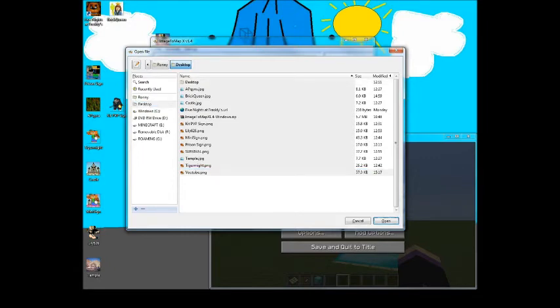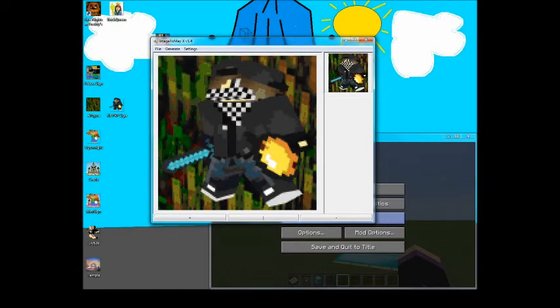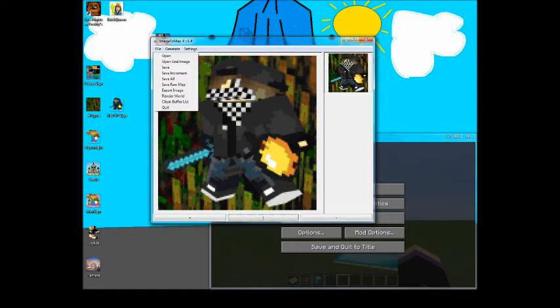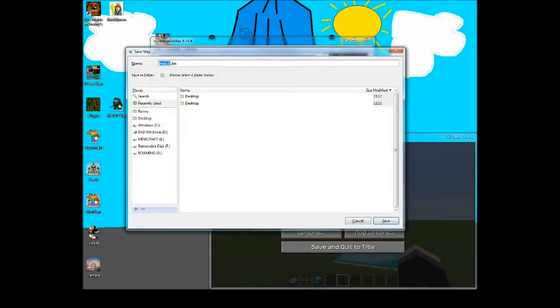Then you get this little thing, you do file open, then you go to wherever you have that file and choose it and open. You see some of the color changed because some colors are not eligible for Minecraft, so they kind of had to change it a little bit to get to the best, but it'll look kind of better. Then you do file save.